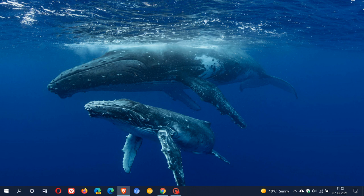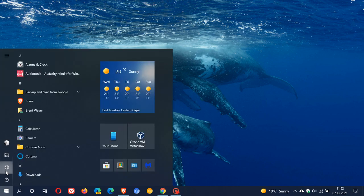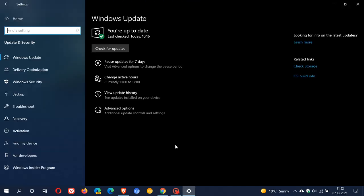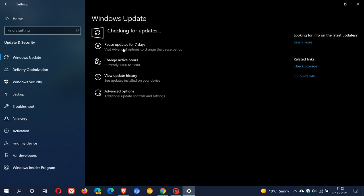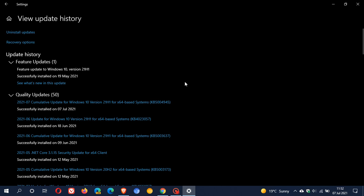As always, if you'd like to see if you have the update, just head over to Settings, Update and Security. It will be downloaded and installed automatically on your machine. You can always check for updates, and to see if you have the update, go to View Update History. Here we have Cumulative Update for Windows 10 version 21H1, KB5004945, which I installed this morning on the 7th of July 2021 to address that Print Nightmare bug.